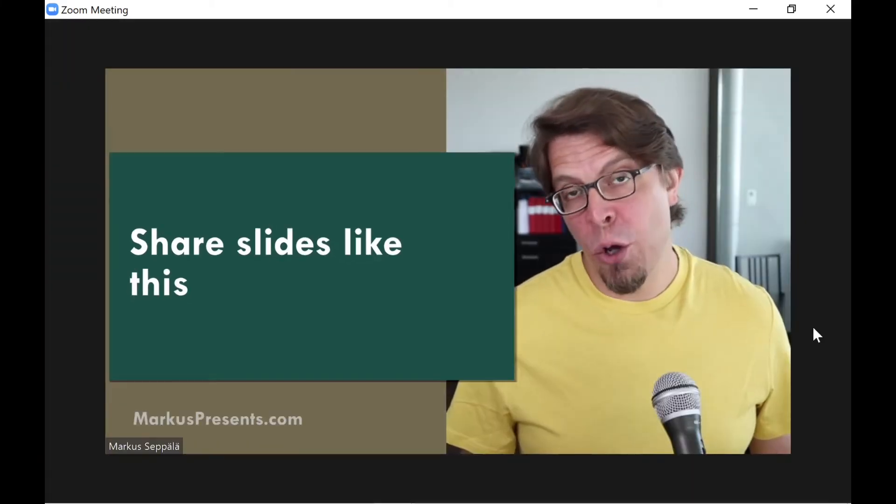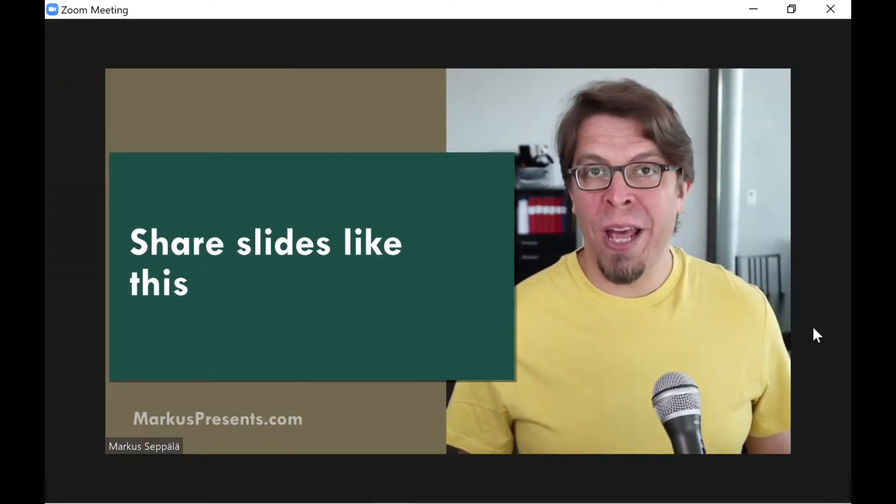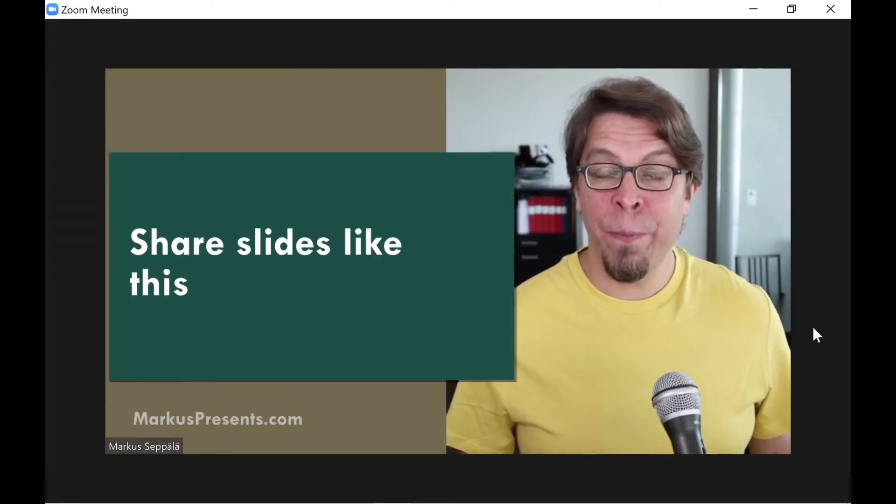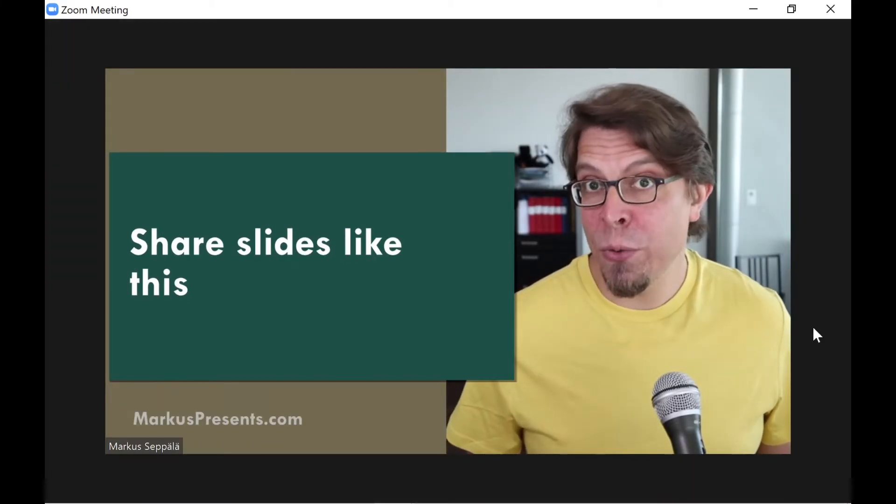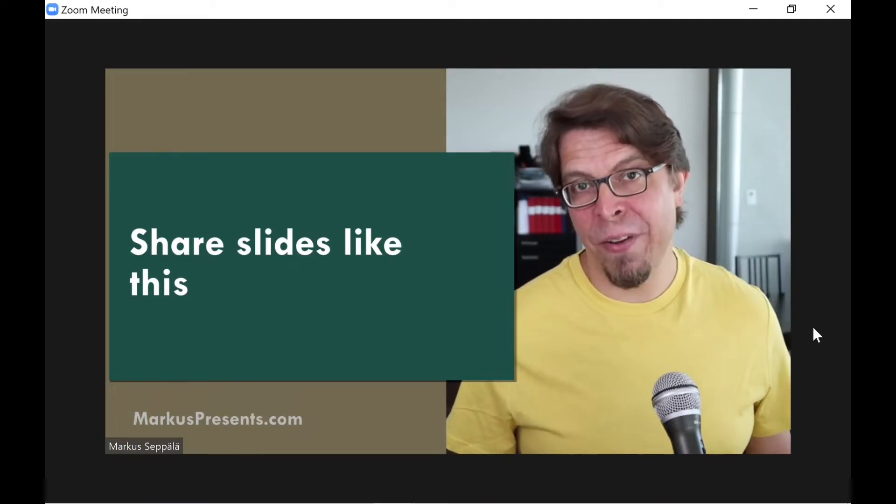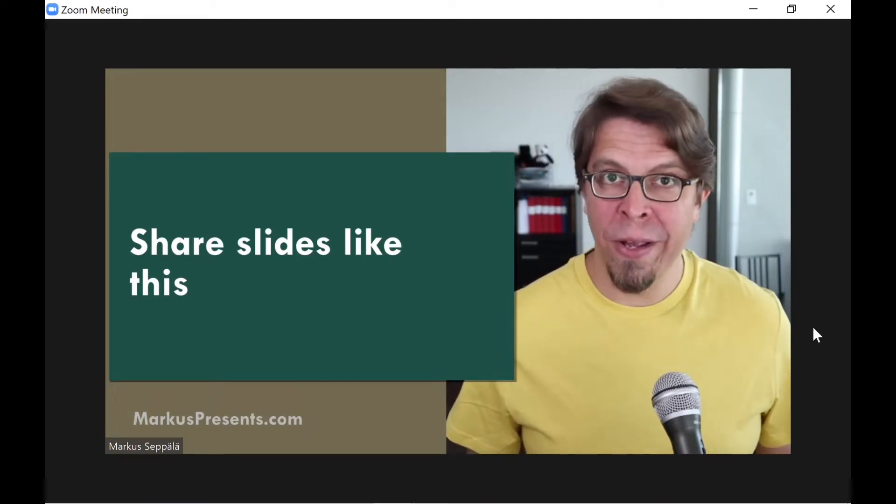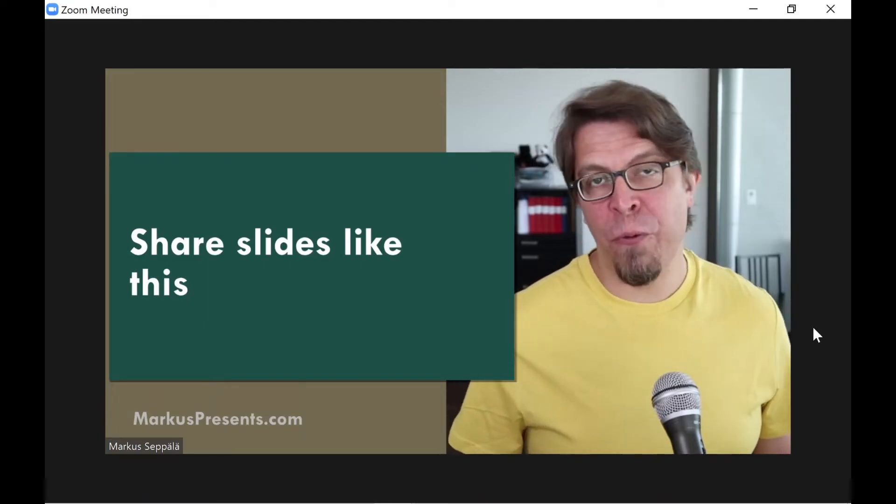When you use the OBS virtual camera like this, the video signal is going to fill your own little Zoom frame.